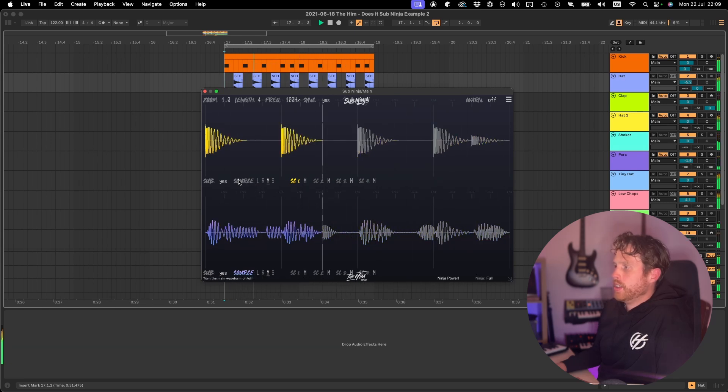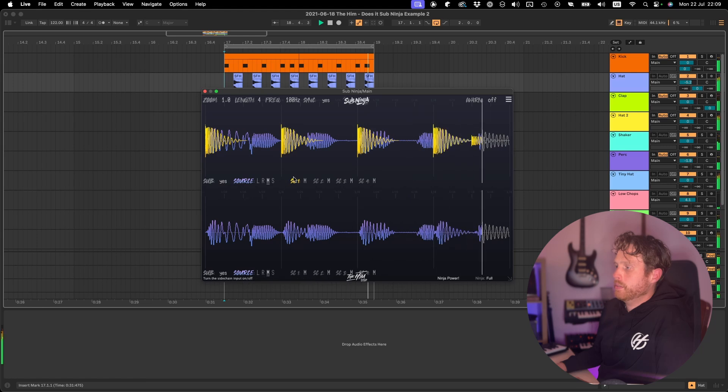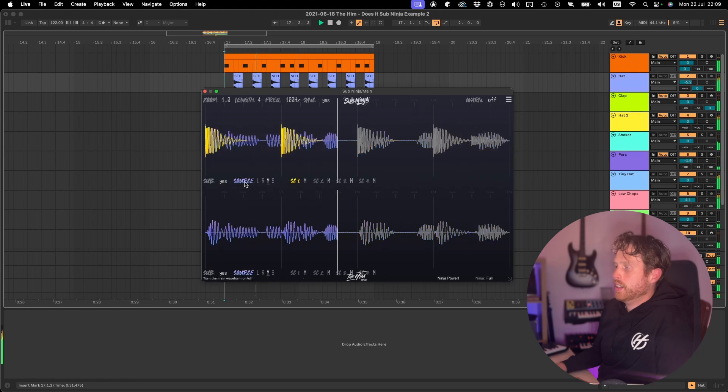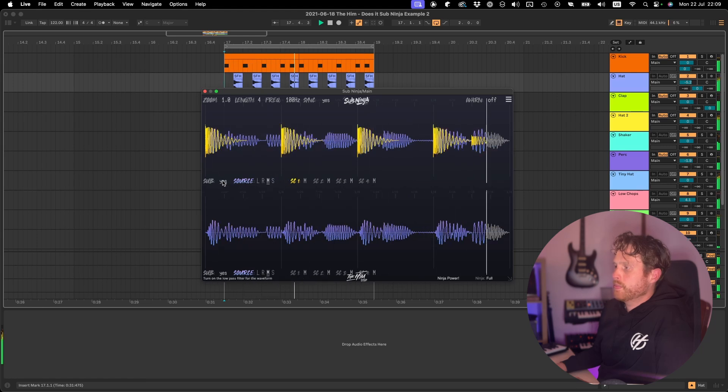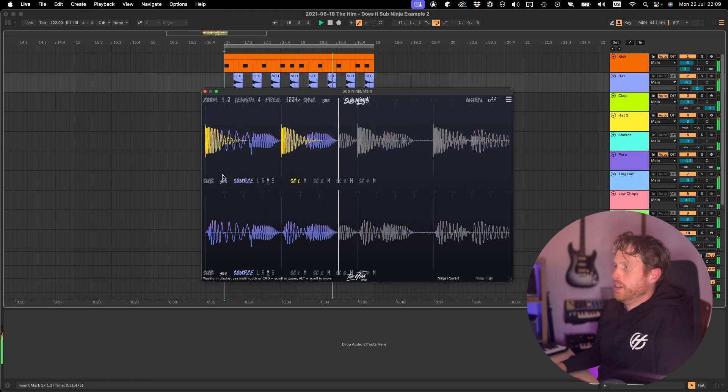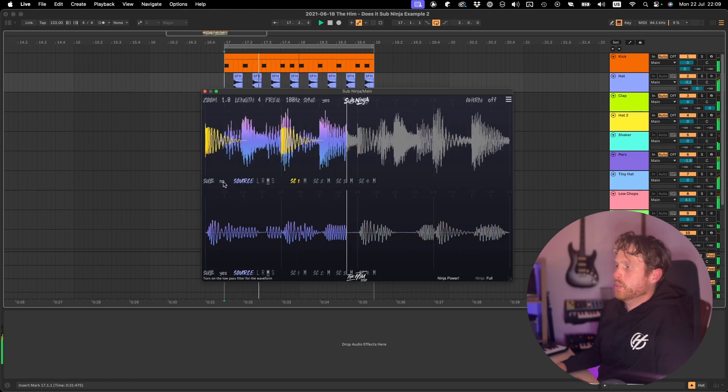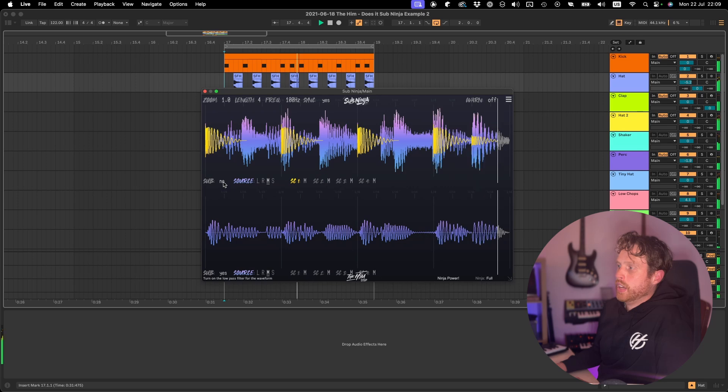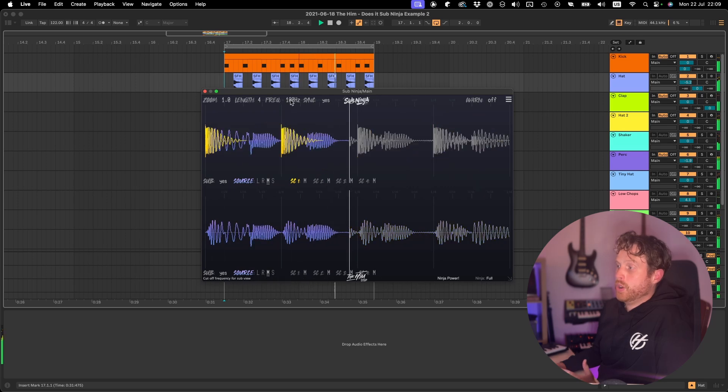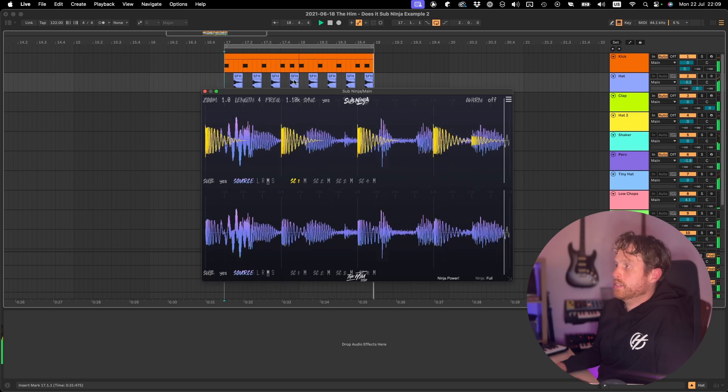At the same time, if you want, you can also show the main waveform again by turning that on here. And the main waveform will also have either sub view on or off.